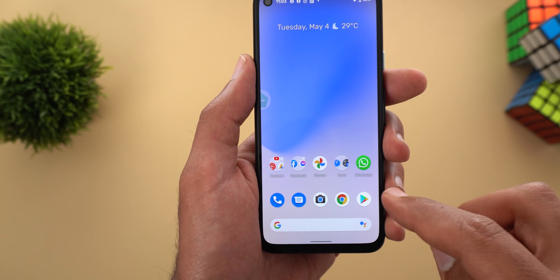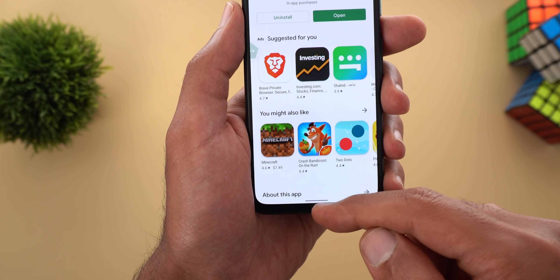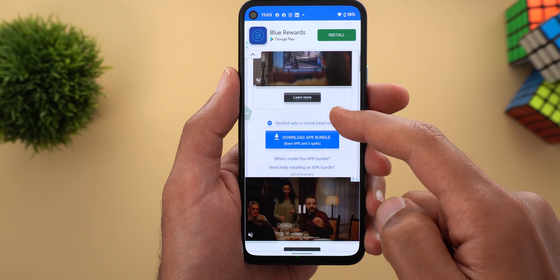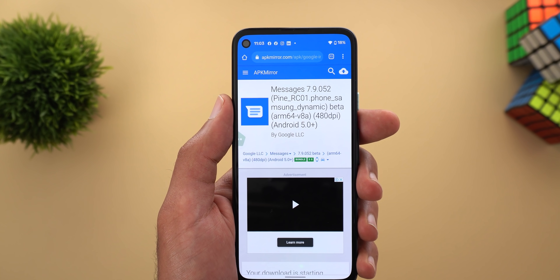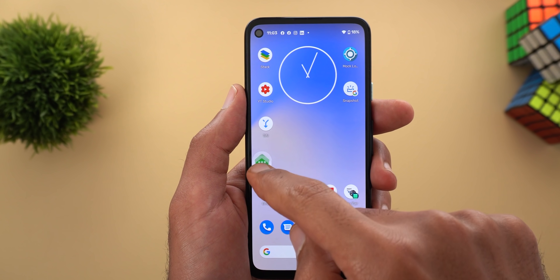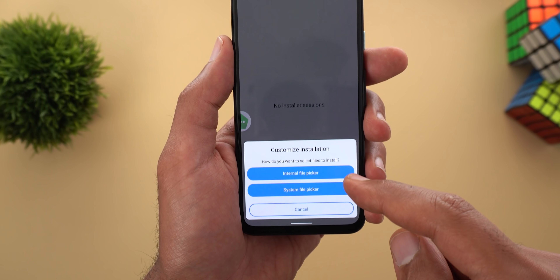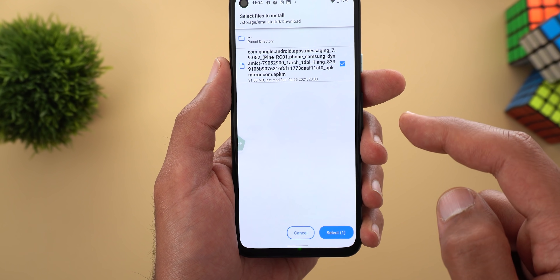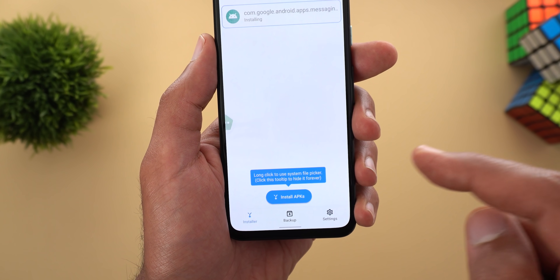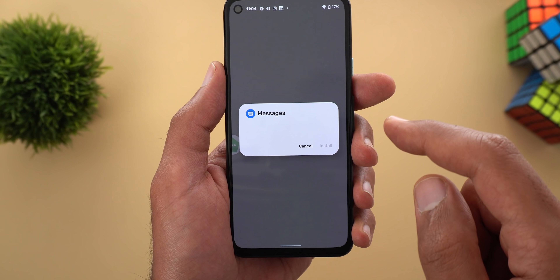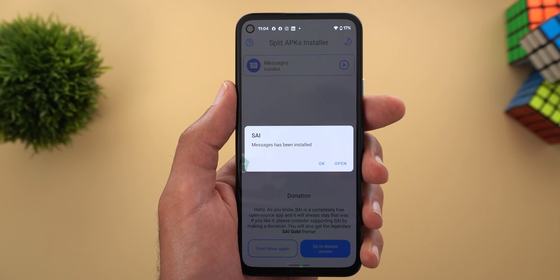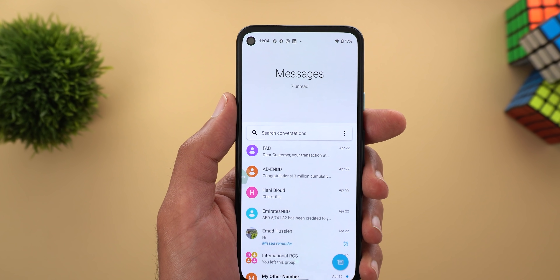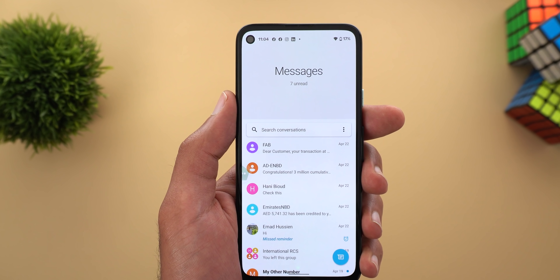To download this version of Google Messages on your phone, first download an app called Split APKs, then click the link in the description — it will take you to the APK Mirror website. Tap on 'Download APK Bundle,' wait a few seconds after downloading, then open the Split APKs app and tap 'Install APKs,' choose 'Internal File Picker,' allow access, go to your downloads folder, choose the APK file, tap select, then install. If you still see the old version after installing, just force quit the app and reopen it.